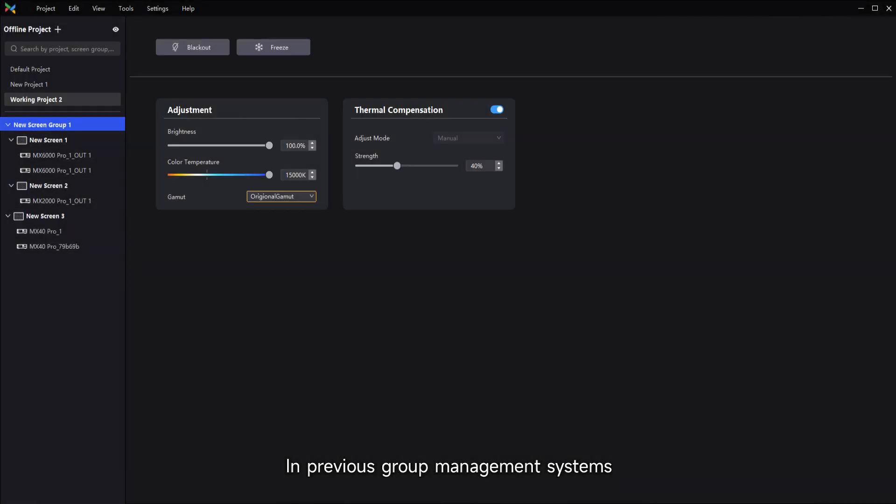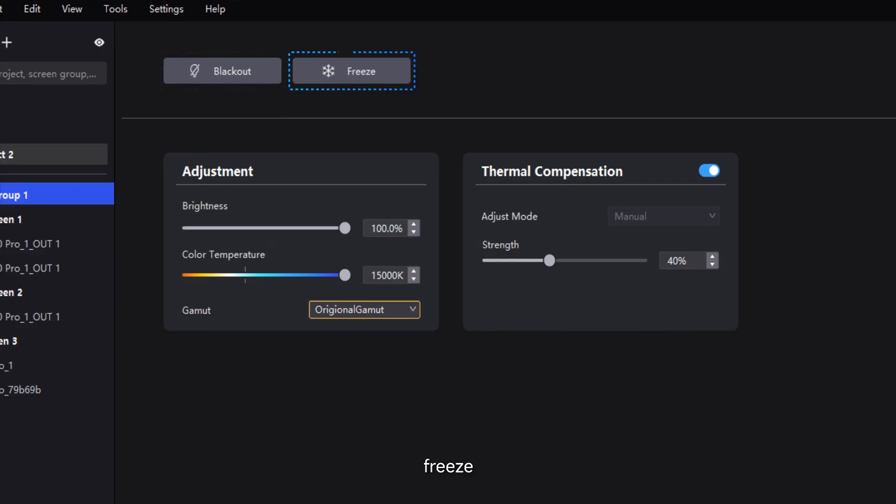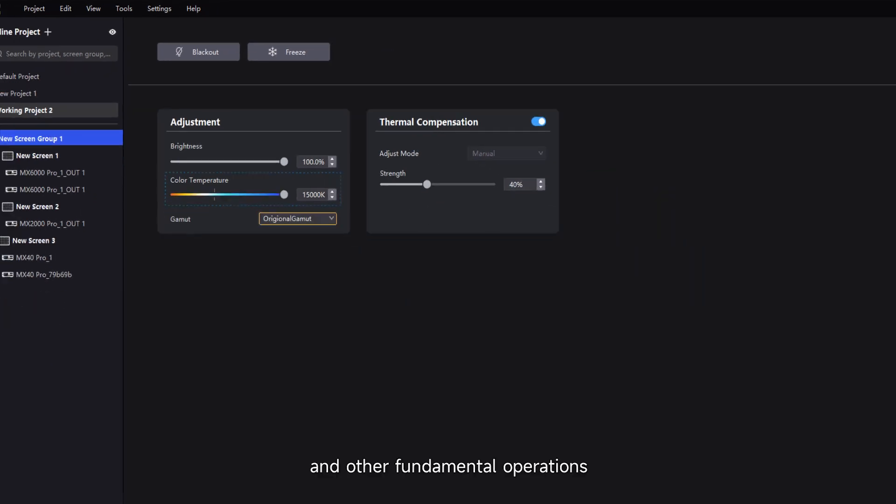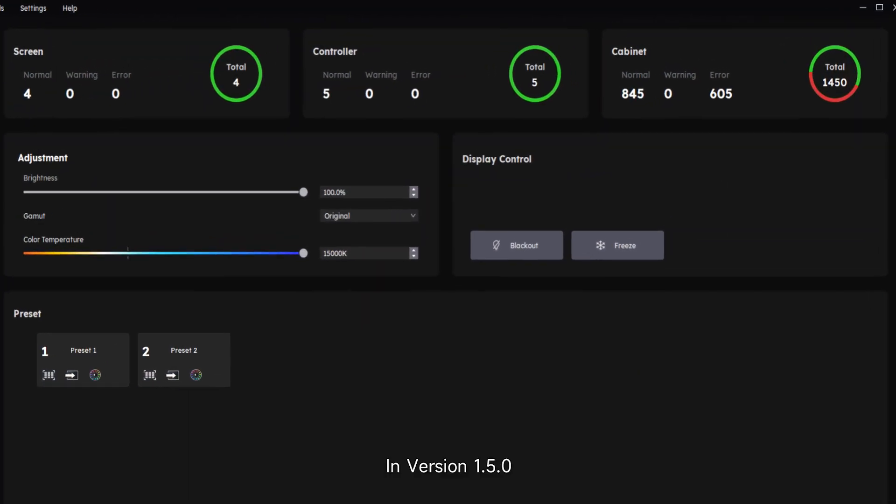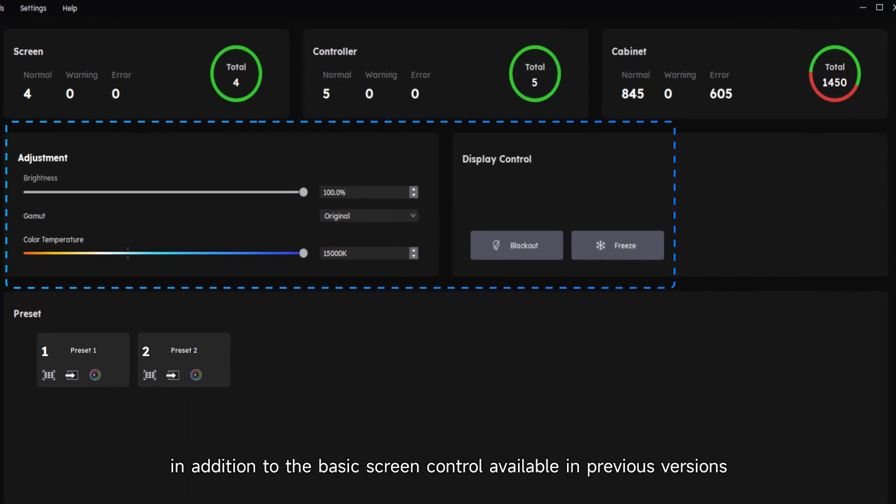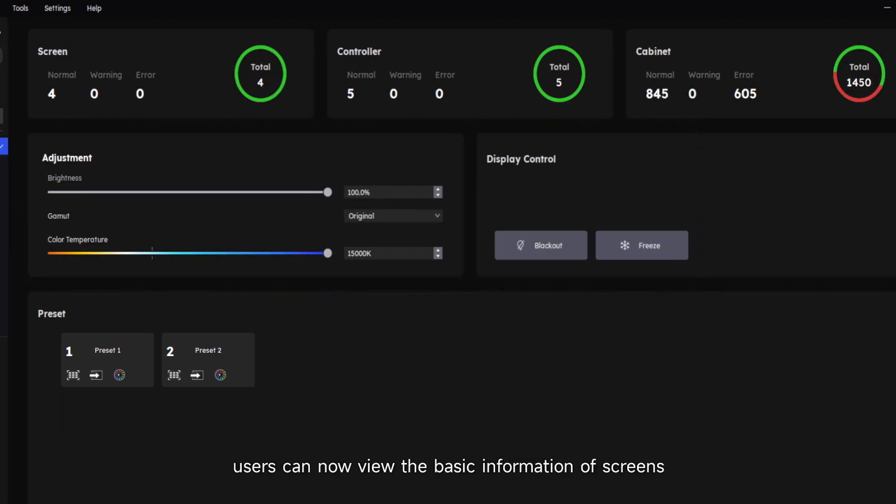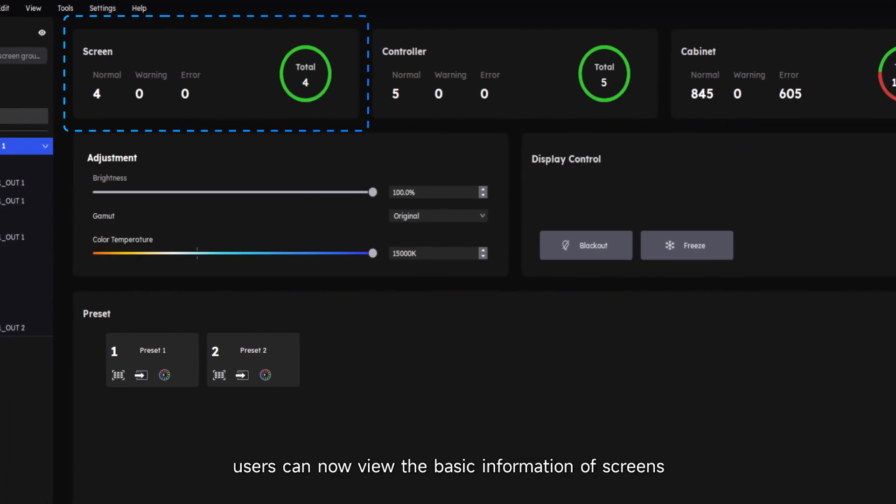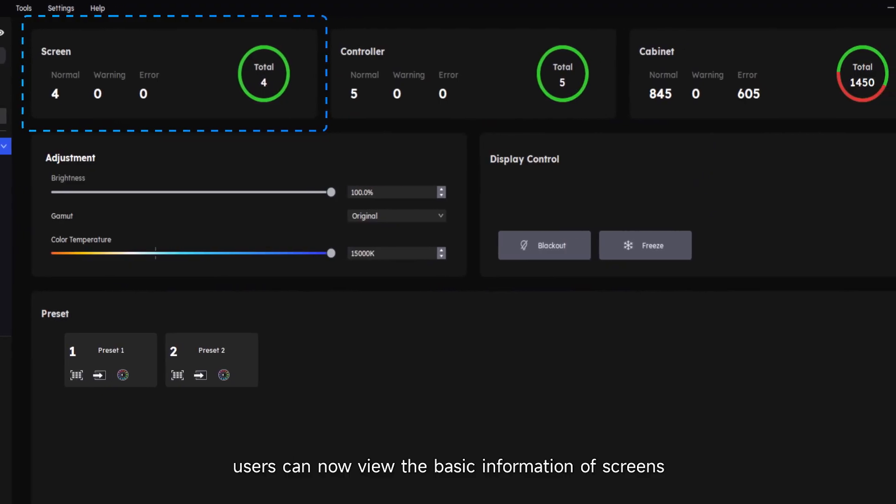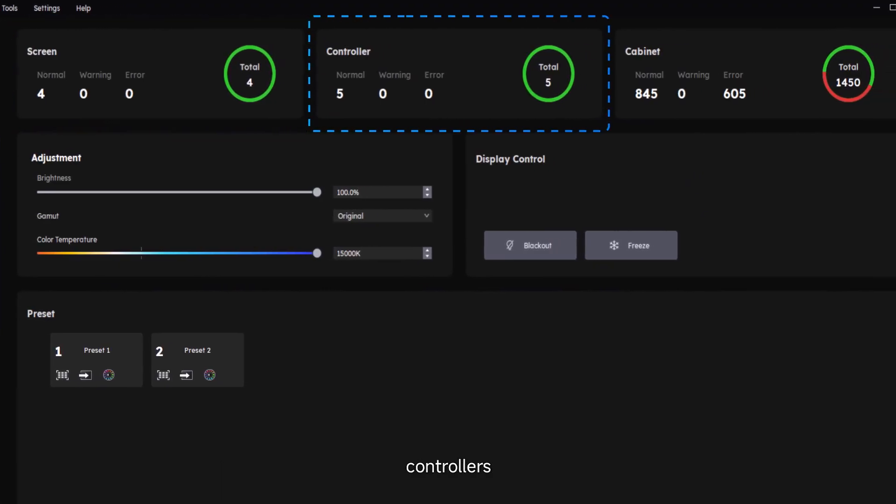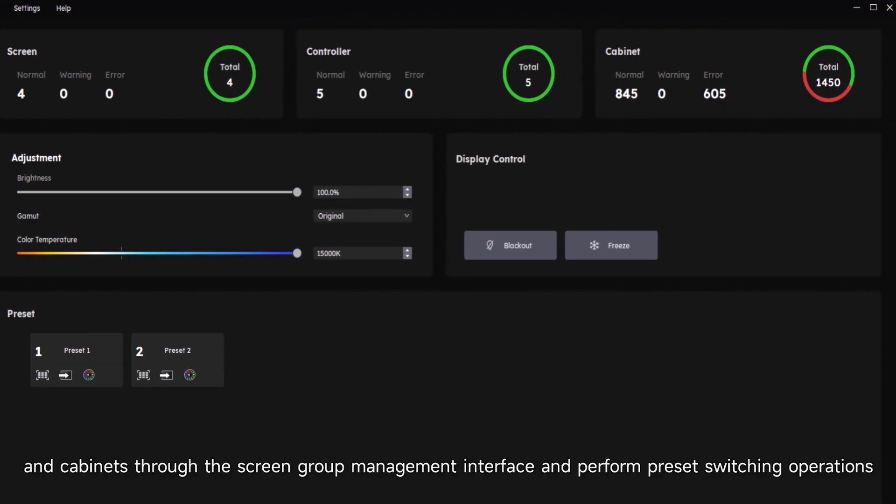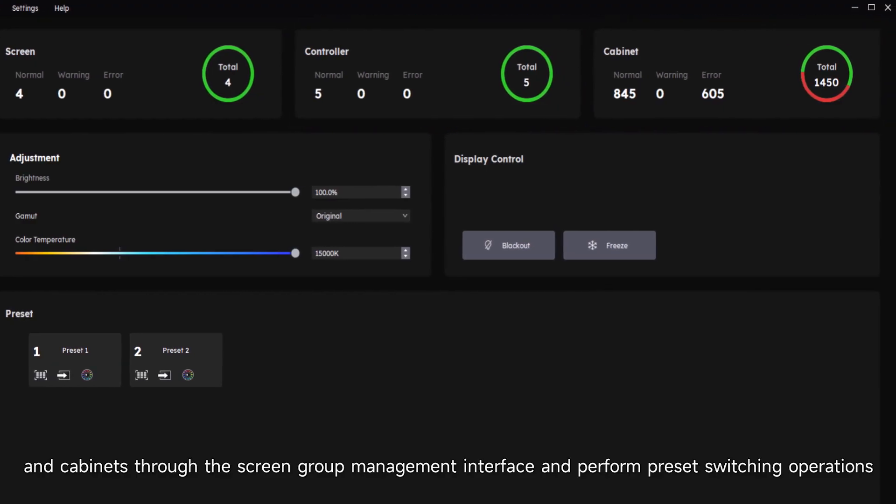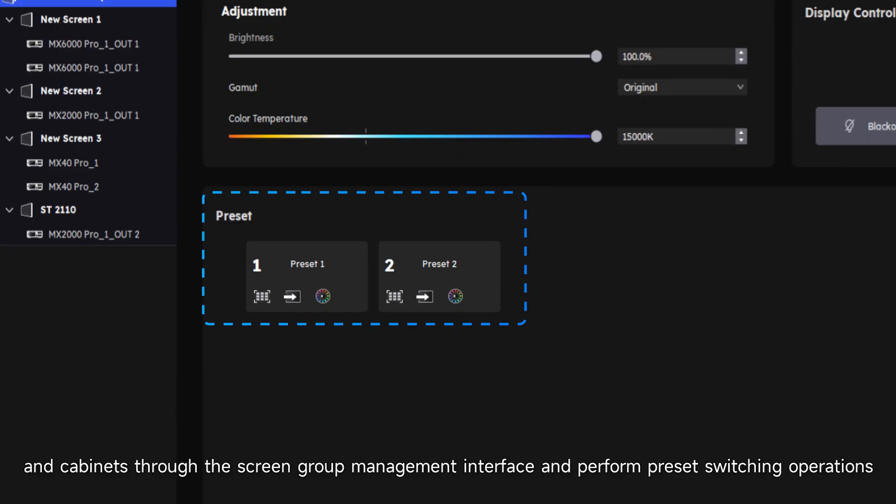In previous group management systems, group parameter adjustment only supported basic controls such as blackout, freeze, brightness adjustment, color temperature adjustment, and other fundamental operations. In version 1.5.0, in addition to the basic screen control available in previous versions, users can now view the basic information of screens, controllers, and cabinets through the screen group management interface and perform precise switching operations.